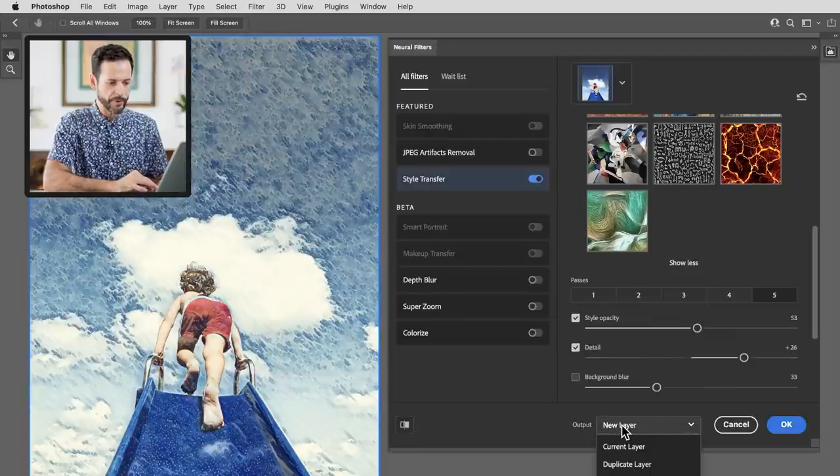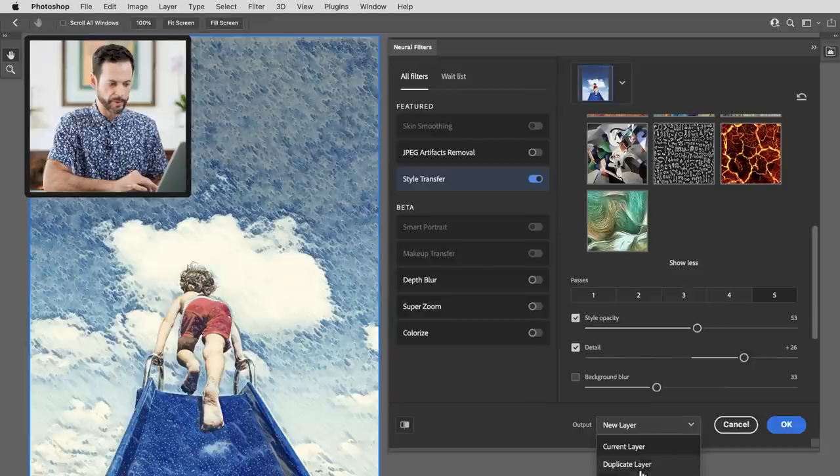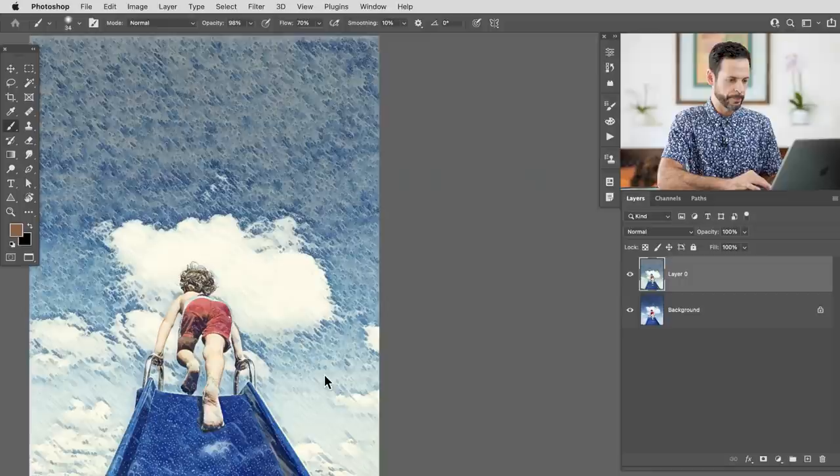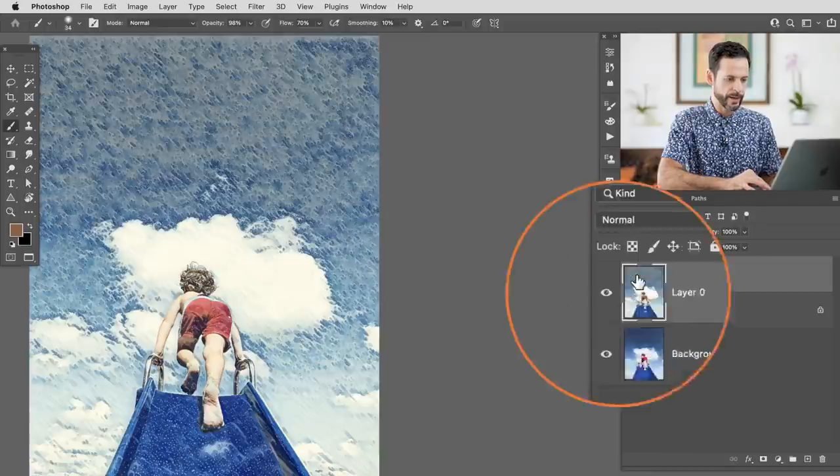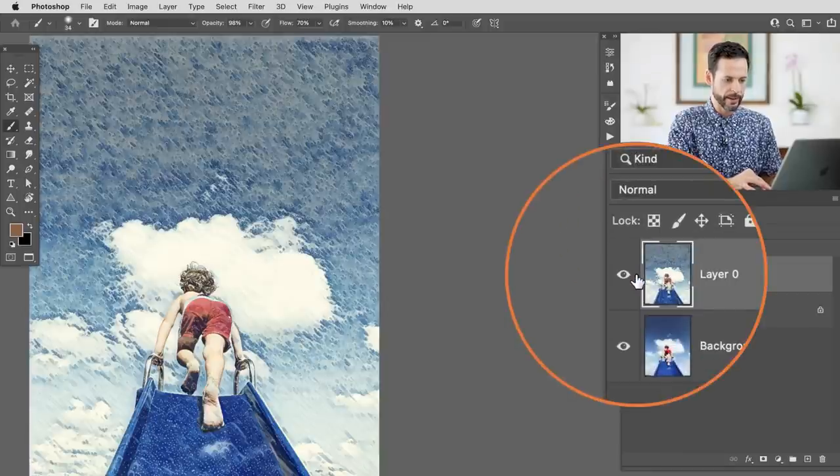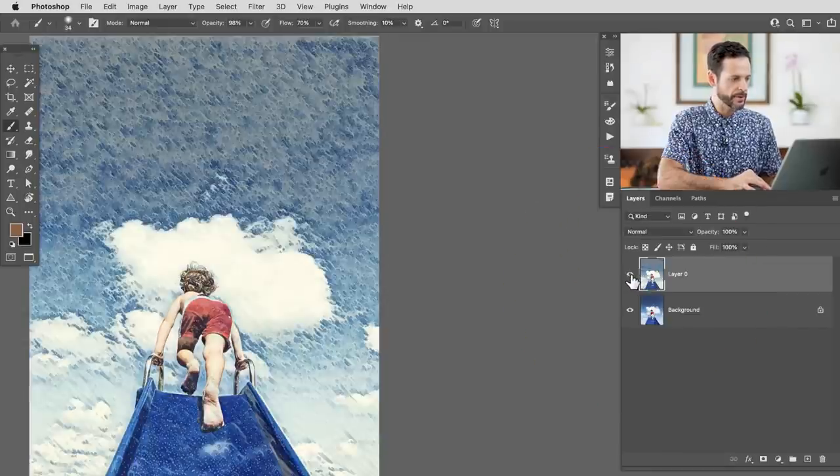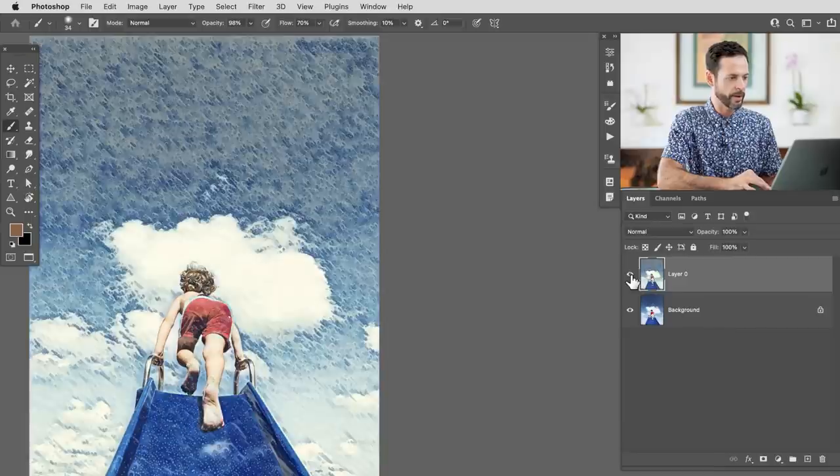Now you can output this to a new layer, smart filter, a duplicate layer. We're just going to go to new layer and hit okay. Fantastic. And here we can see we have a brand new layer right on our background that I can just turn this off and on.